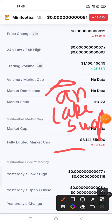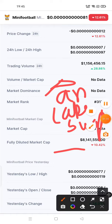From PancakeSwap V2 you can get Mini Football token. Please subscribe to my channel and press the bell icon. Mini Football token is also going in a trending position. Thanks for watching my video.